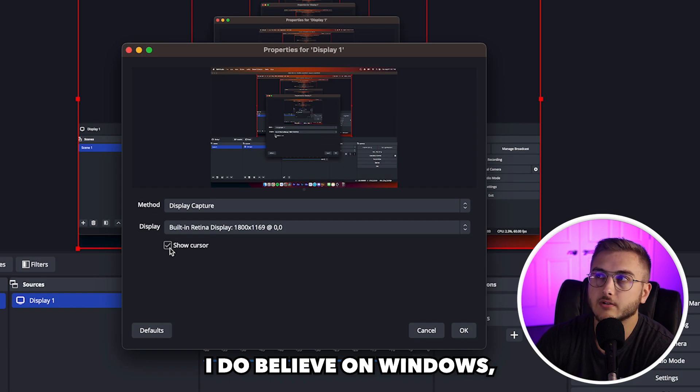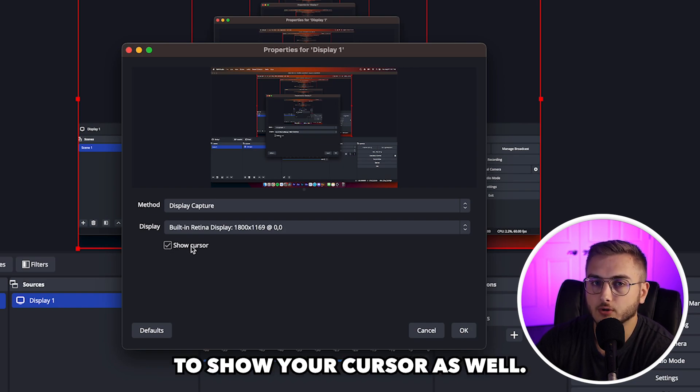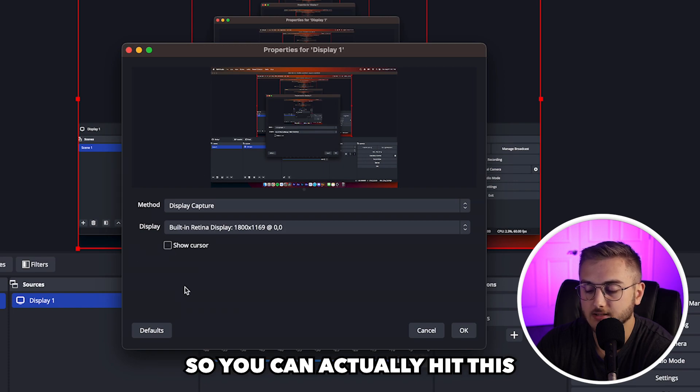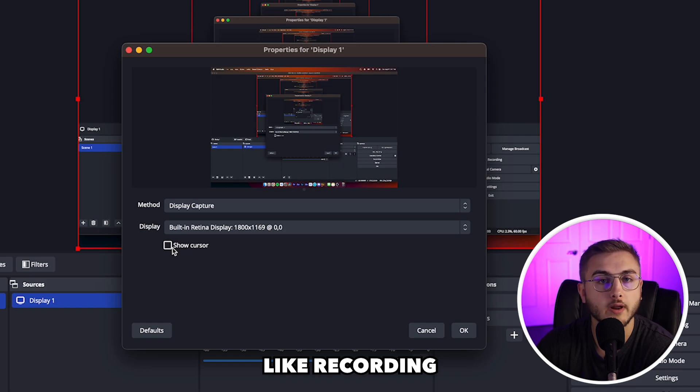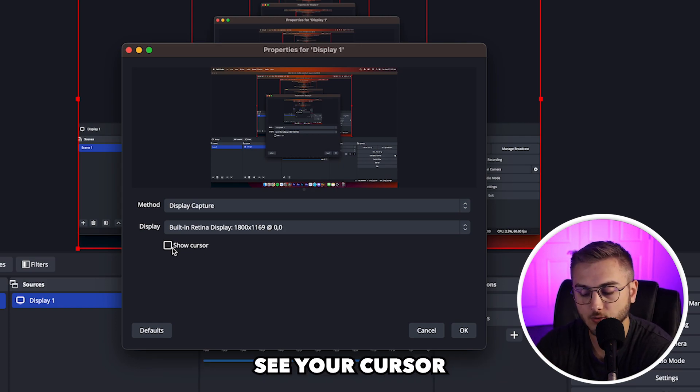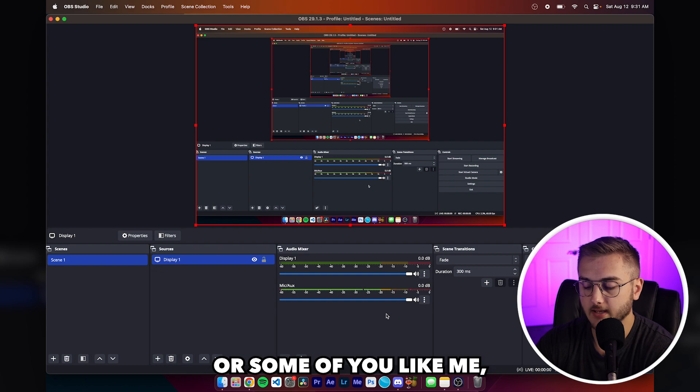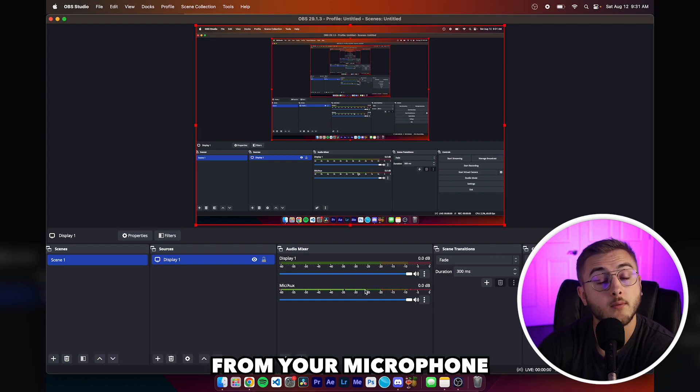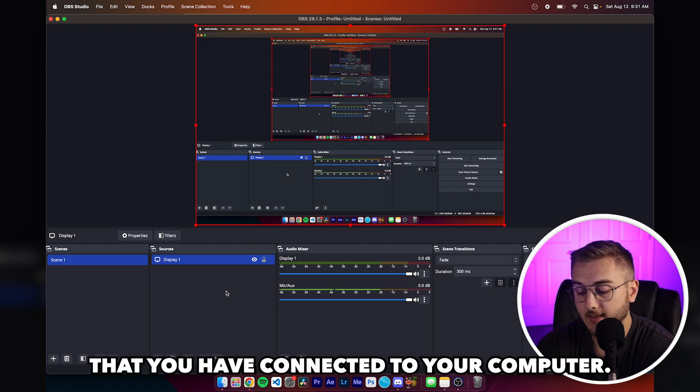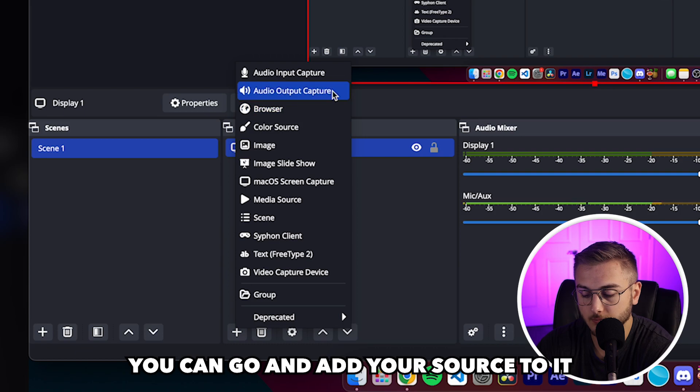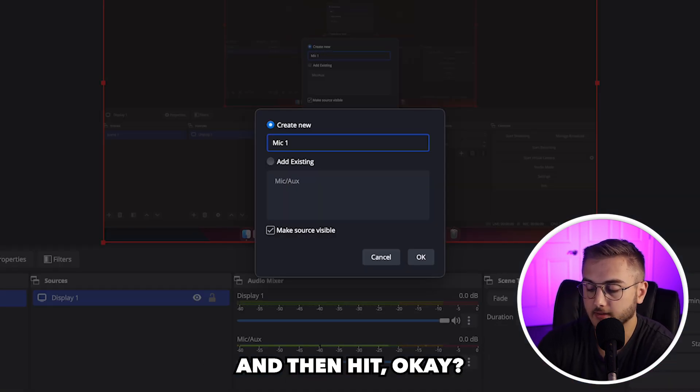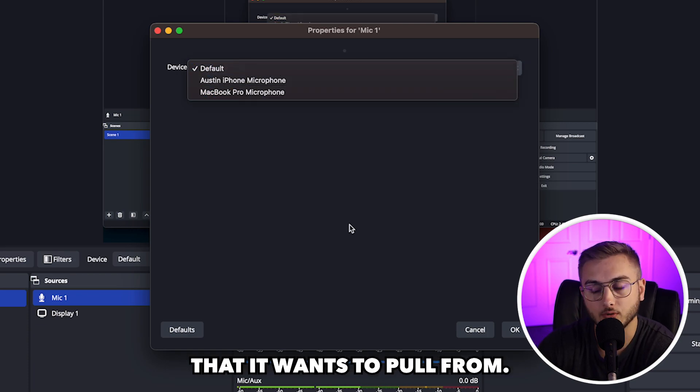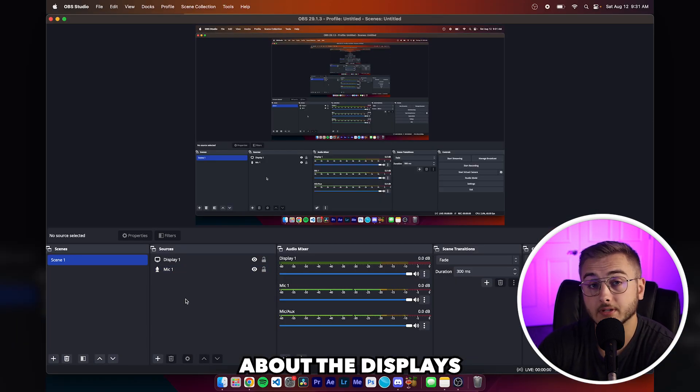I do believe on Windows you have the ability to show your cursor as well. I know you have it on Mac. So you can actually hit this if you don't want to show your cursor and you want a clean recording of whatever you're trying to record. You don't want to accidentally see your cursor. Some of you like me, you guys will already have a mic here and it should be pulling from your microphone that you have connected to your computer. If you guys don't see that, you can go and add your source to it by audio input capture and call it like mic one and then hit okay.